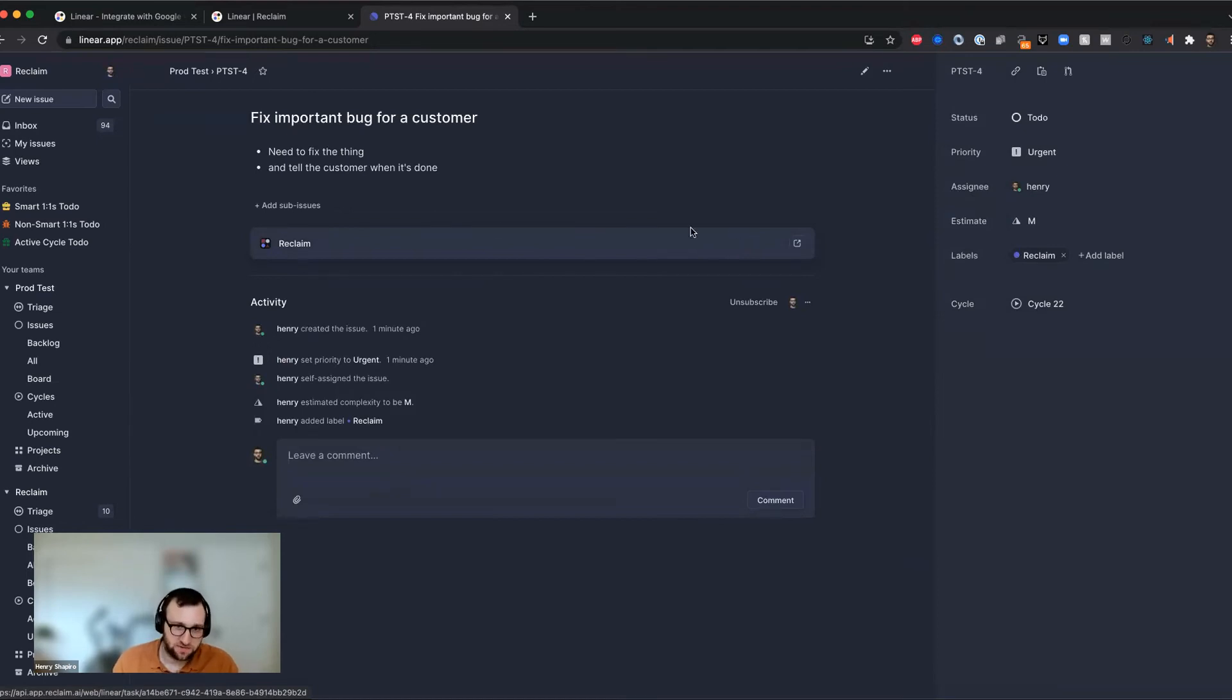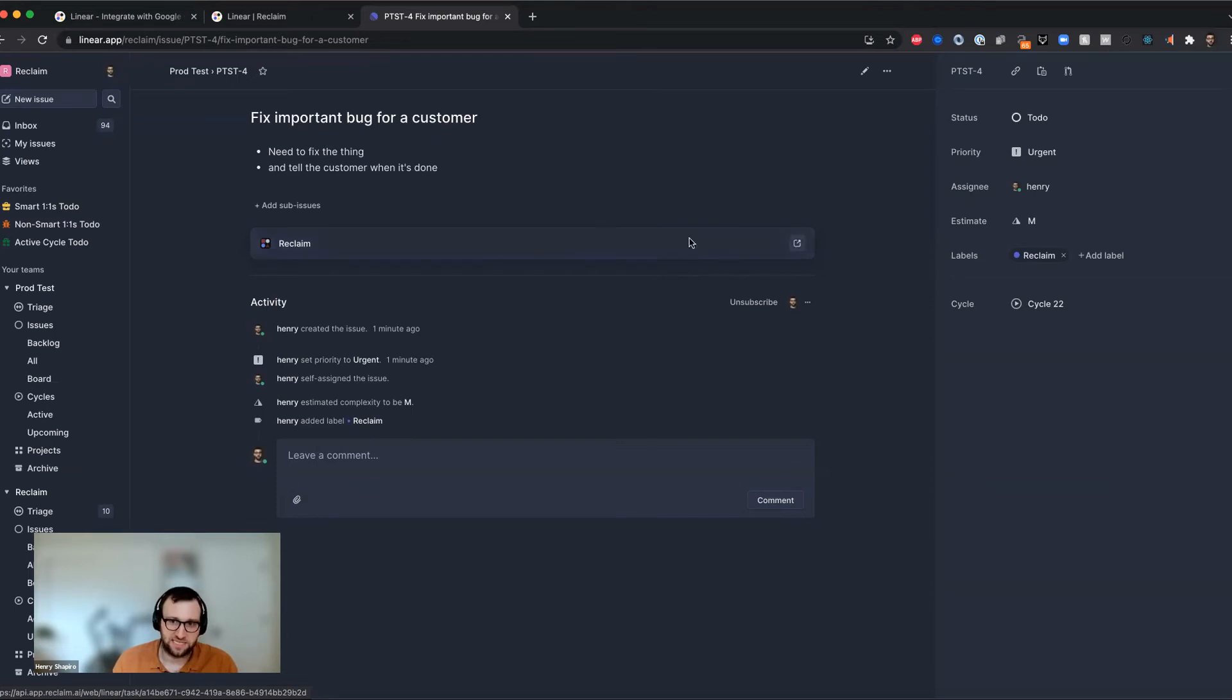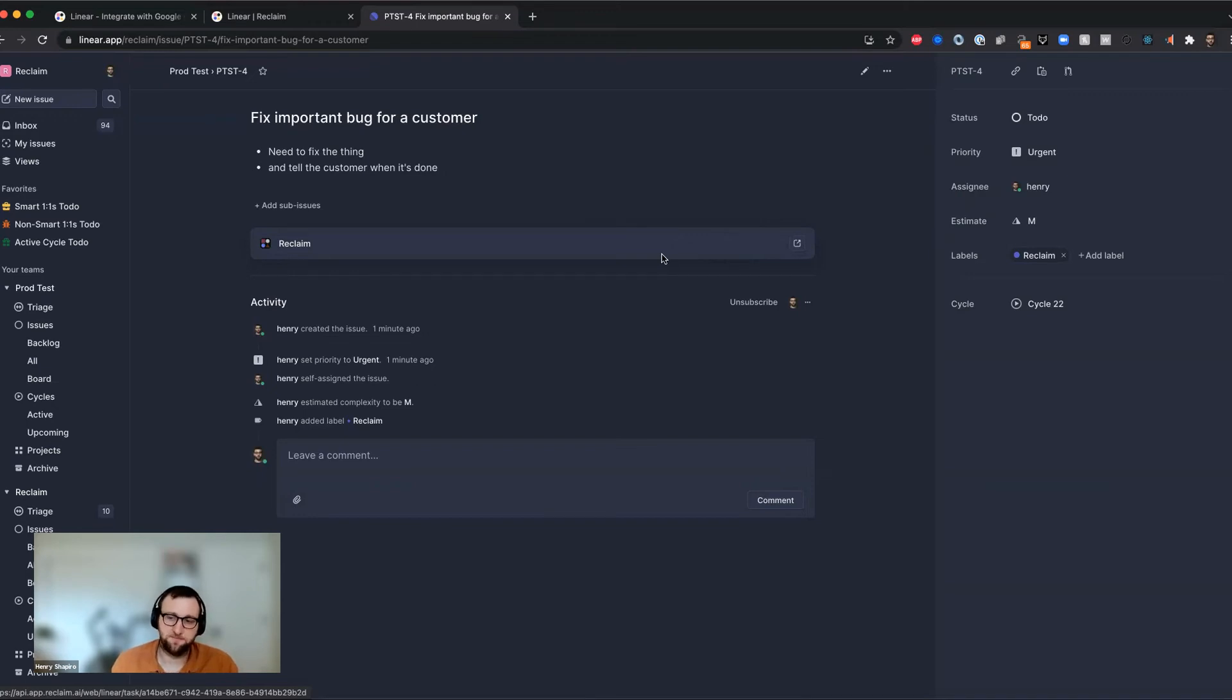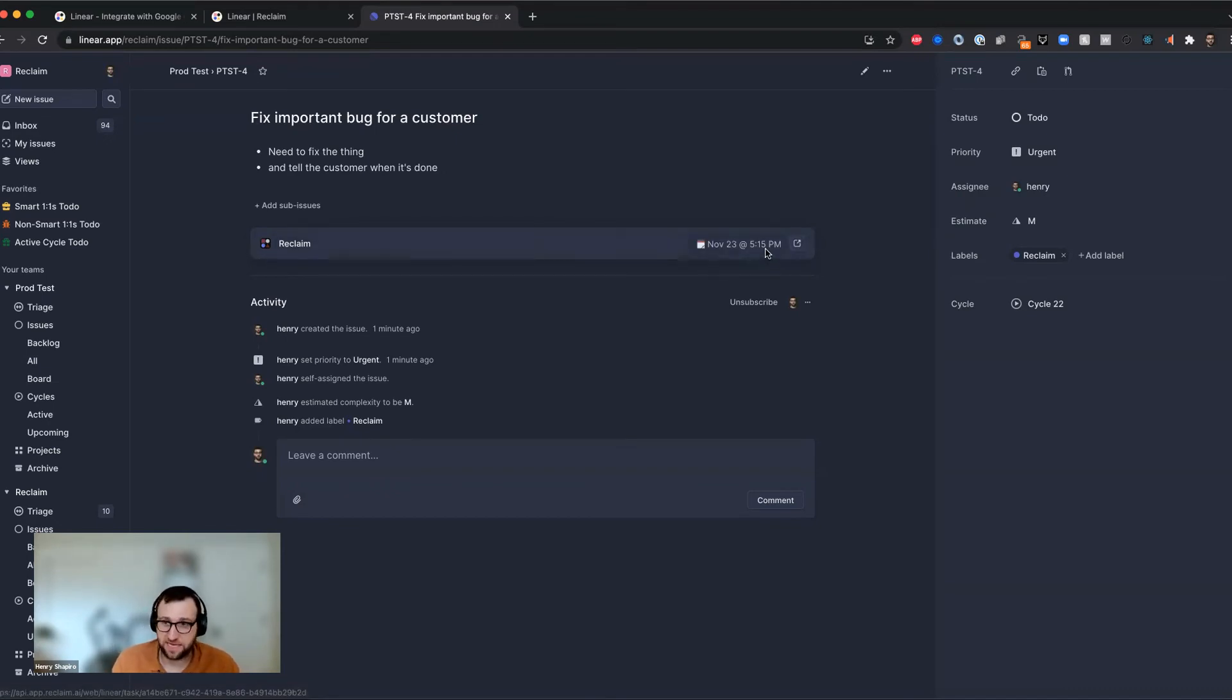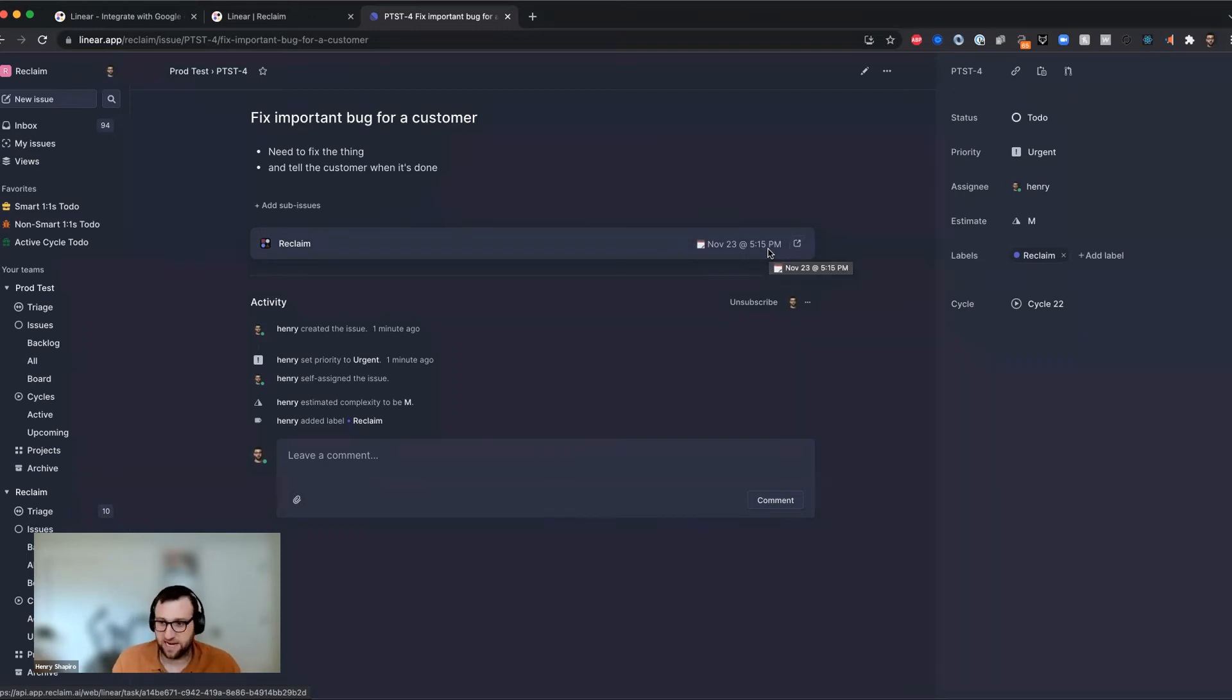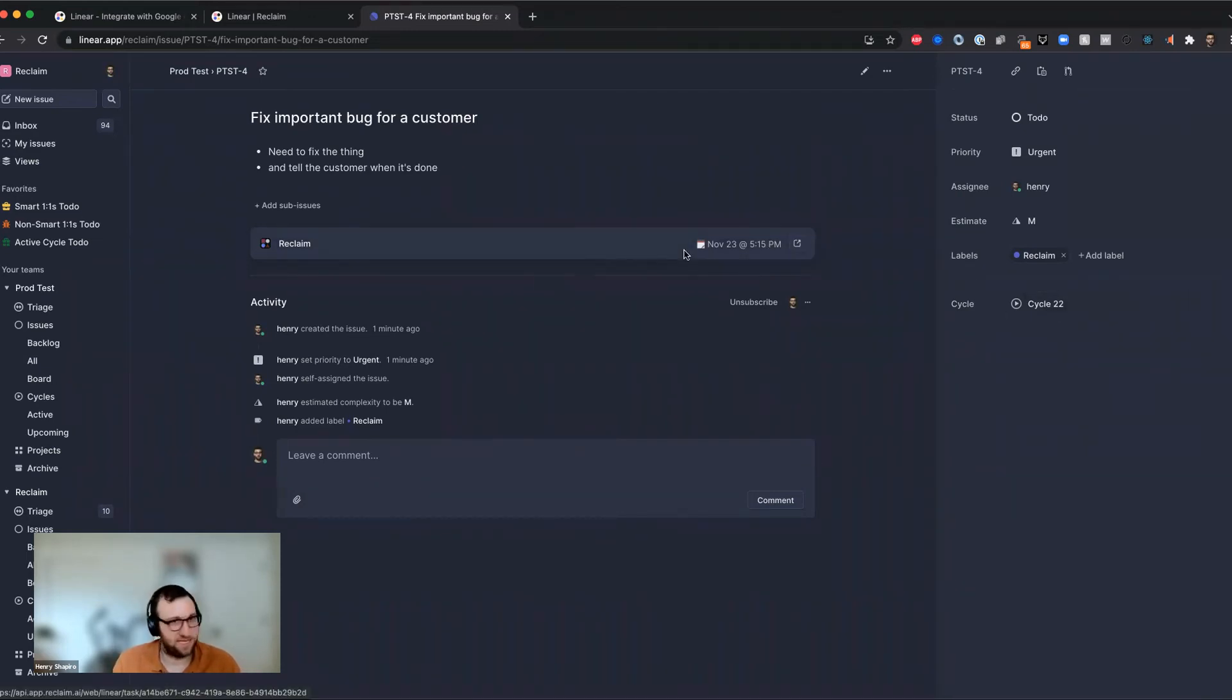And in just a few more seconds through the magic of web sockets, you will see a scheduled time show up for this thing. So let's just give it a few seconds. There it is. So I can see that it's scheduled for November 23rd at 5:15 PM. And that actually makes sense because I said this thing's really urgent and I need to get it done and it's in the current cycle. So it's like, let's get this thing done.